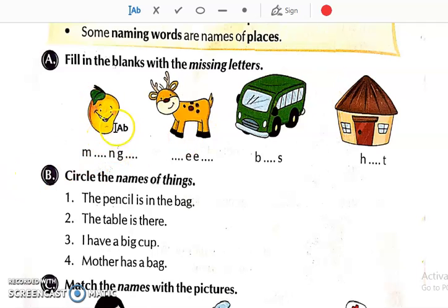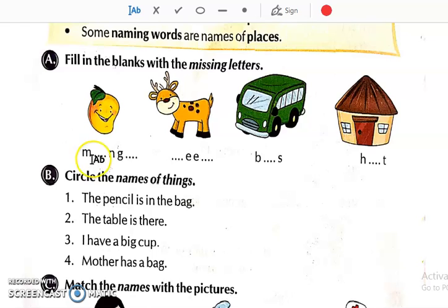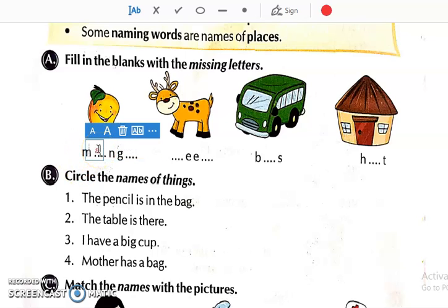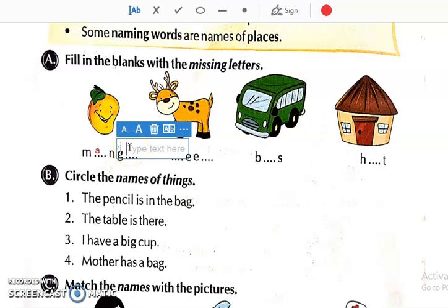See the 1st picture. What is this? This is the picture of Mango. The spelling is given with missing letters, so we have to complete the spelling. What is the spelling of Mango? M-A-N-G-O. Mango.